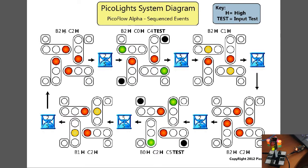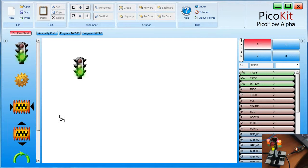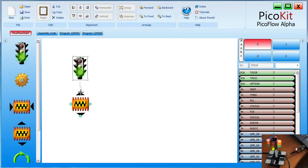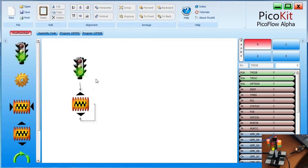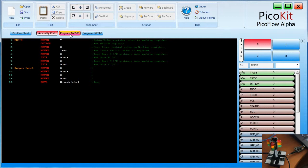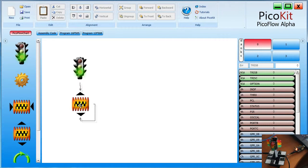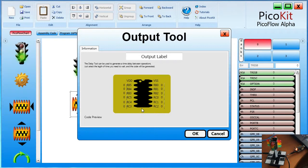We can use this like a roadmap of how to create it. It has this little number here B2H, C2H, and H stands for high. So we need to turn those two pins to high. Let's have a look at the software, PicoFlow Alpha. If we drag a tool onto the screen, we just have to link it up and put it in a loop. We can actually go assembly and program, and you'll see that looks like it erased the traffic lights there.